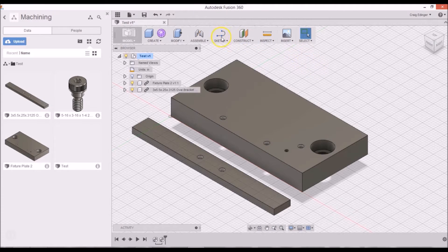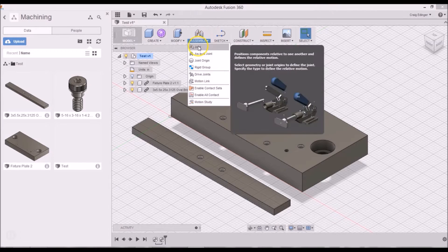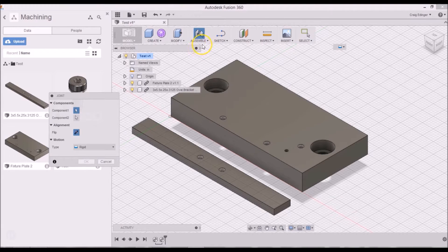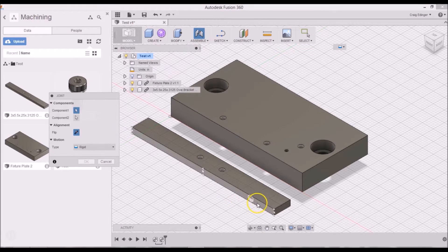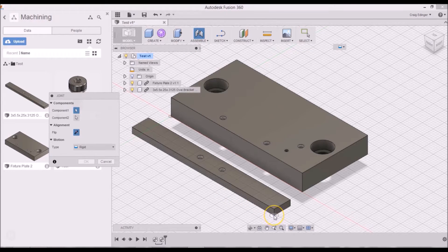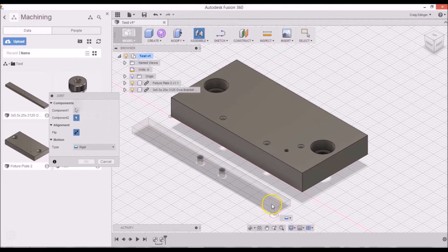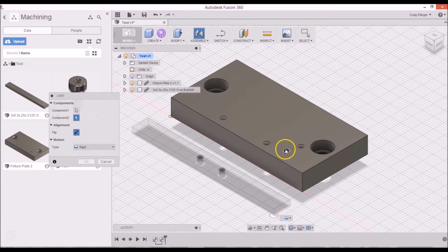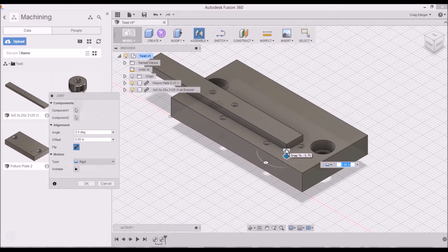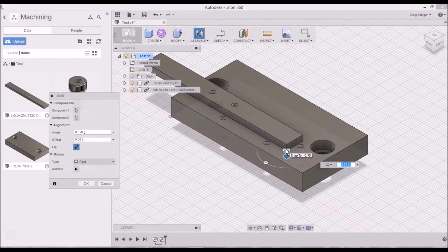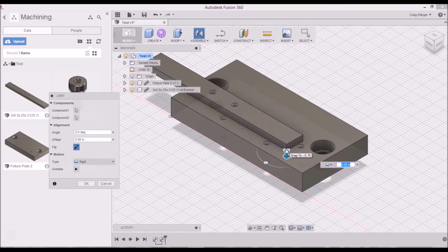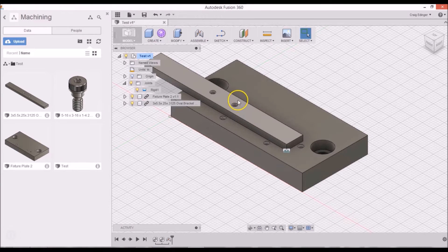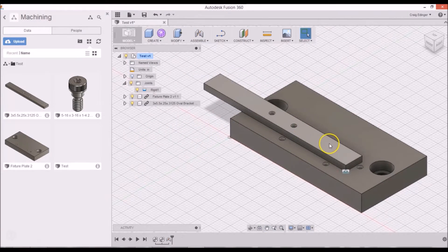So what I'm going to do is I'm going to go to Assemble and Joint. And I'm going to pick the first point on this object here, and then I'm going to pick the center point on this here. And there we have it. I don't need any offsets on it, it's right there is fine, so I'll just hit enter.